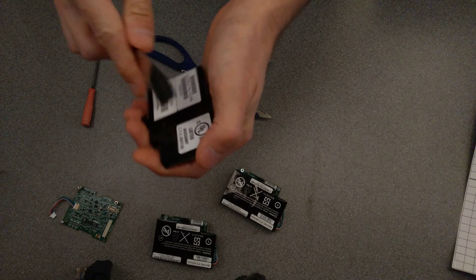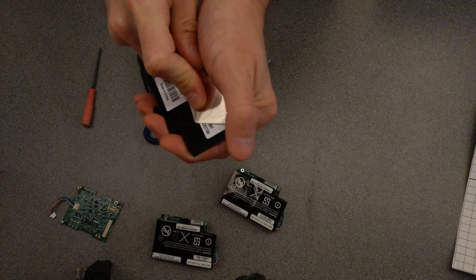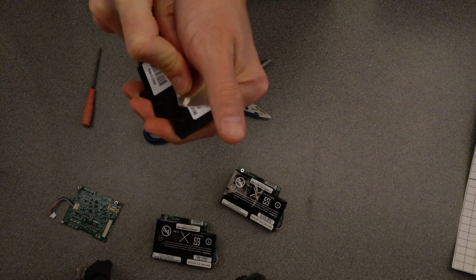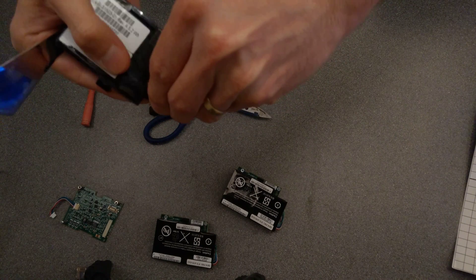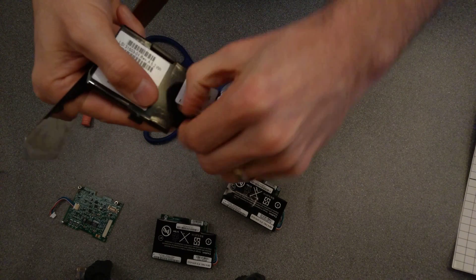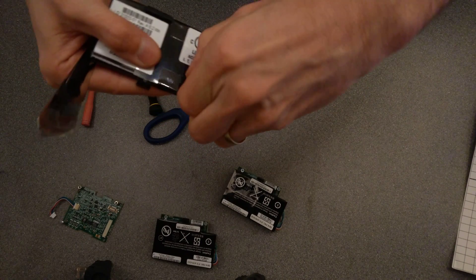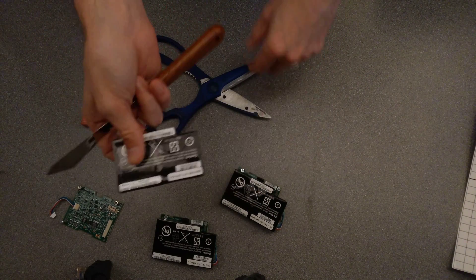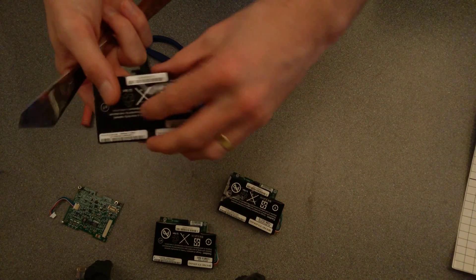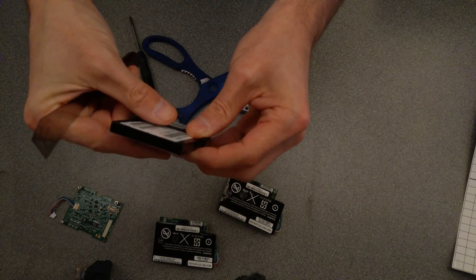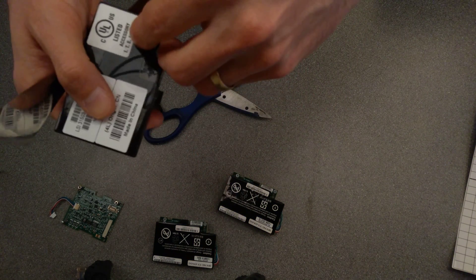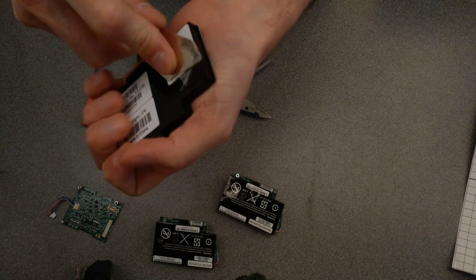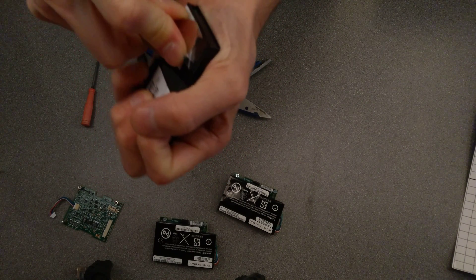One of these when you put it onto charge, the entire battery pack puffed up, only while it was on charge. Then when it cooled down it went back to normal, but again, another sign that they've definitely had it, these batteries.